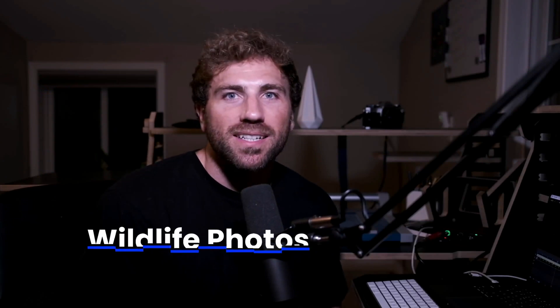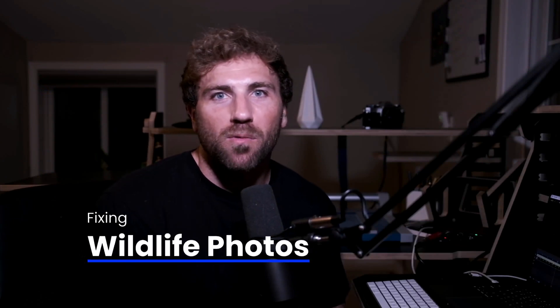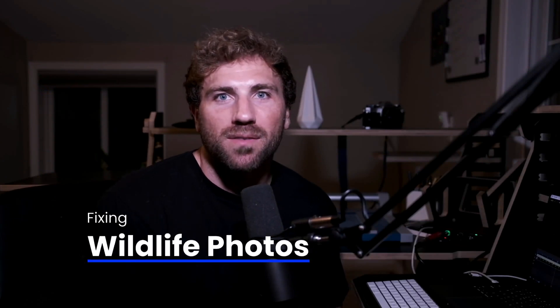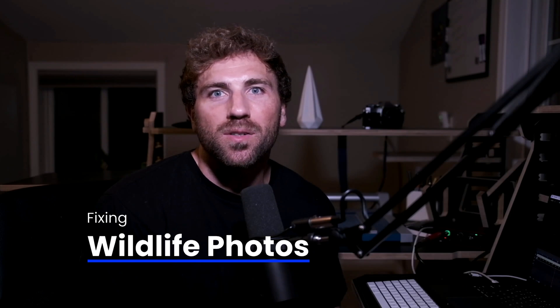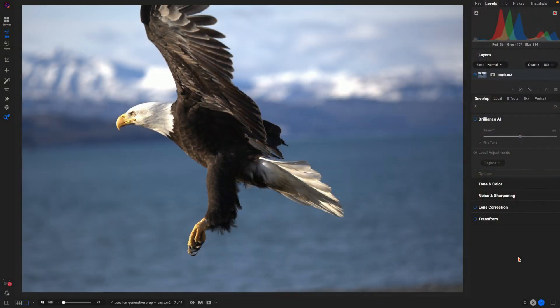Hey, what's up everybody! In this video, I'm going to show you how easy it is to fix and recompose your wildlife photographs using the all-new Generative Crop feature in OnOne Photo Raw 2025.